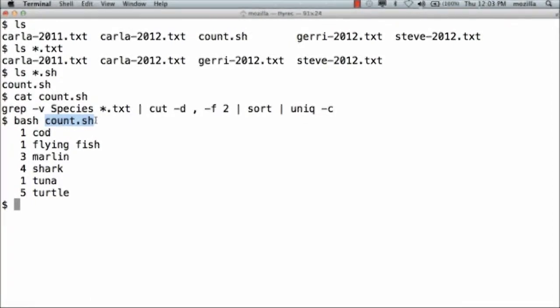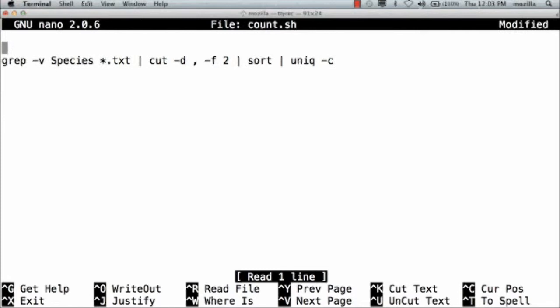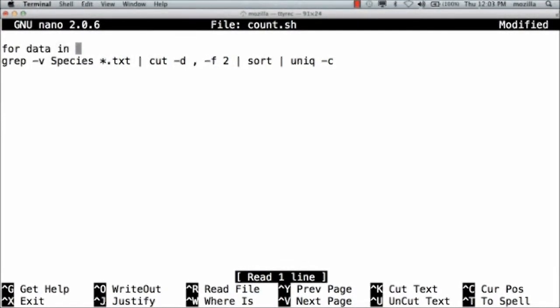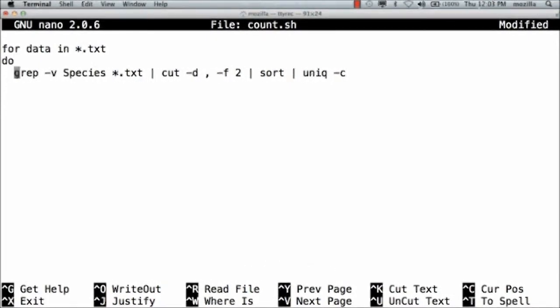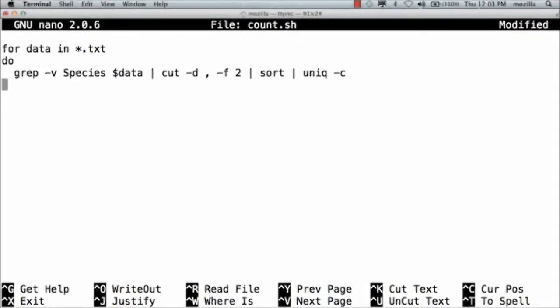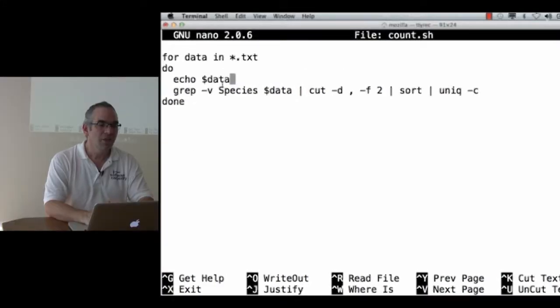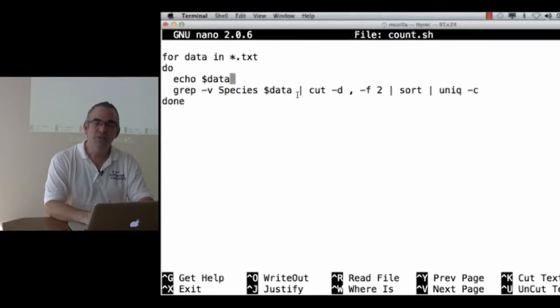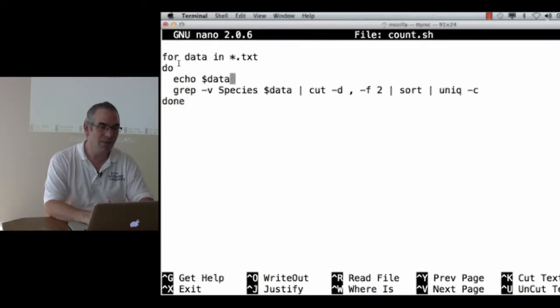Let's go back in and edit that file. For data in star.txt do, I'm going to indent a bit so you can see what the body of the loop is. This is what I've been trying to type at the command line for the last five minutes. But it's saved in a file.